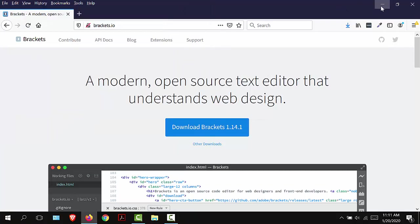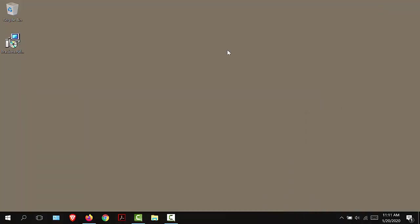I'm going to minimize the screen and here is my Brackets software that I need to install. So I'm going to double click on this.